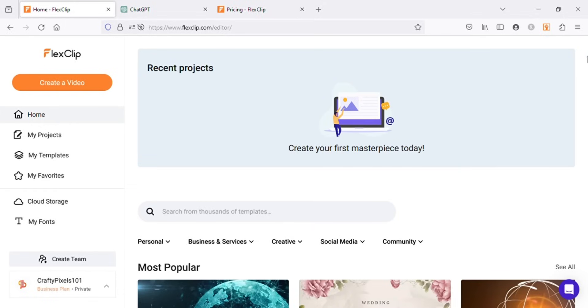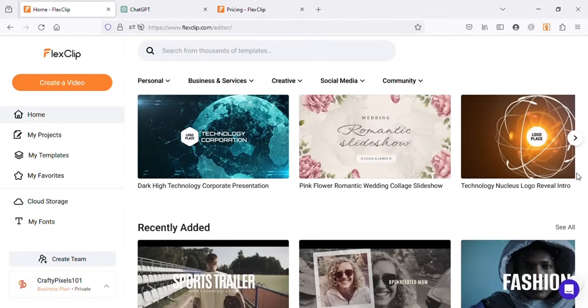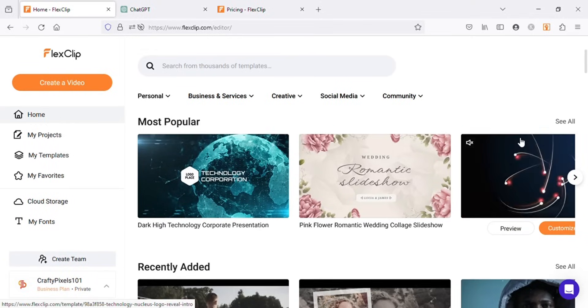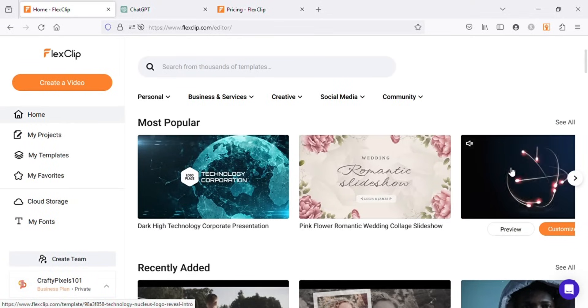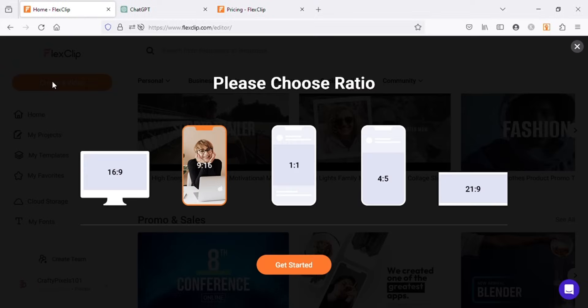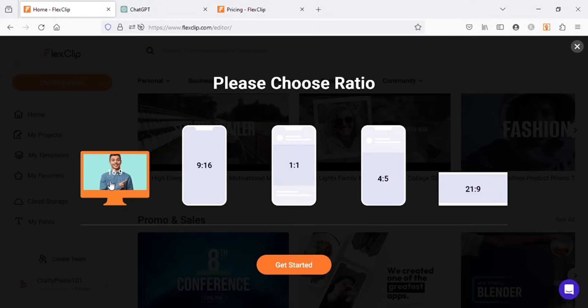In the home page you can see there are many templates that you can use as intros and outros of your videos. I will show you how to use these templates in another video. For now, let's create our video. For this, I will click on create a video and choose the ratio that I want. I will use 16 by 9 and click on get started.